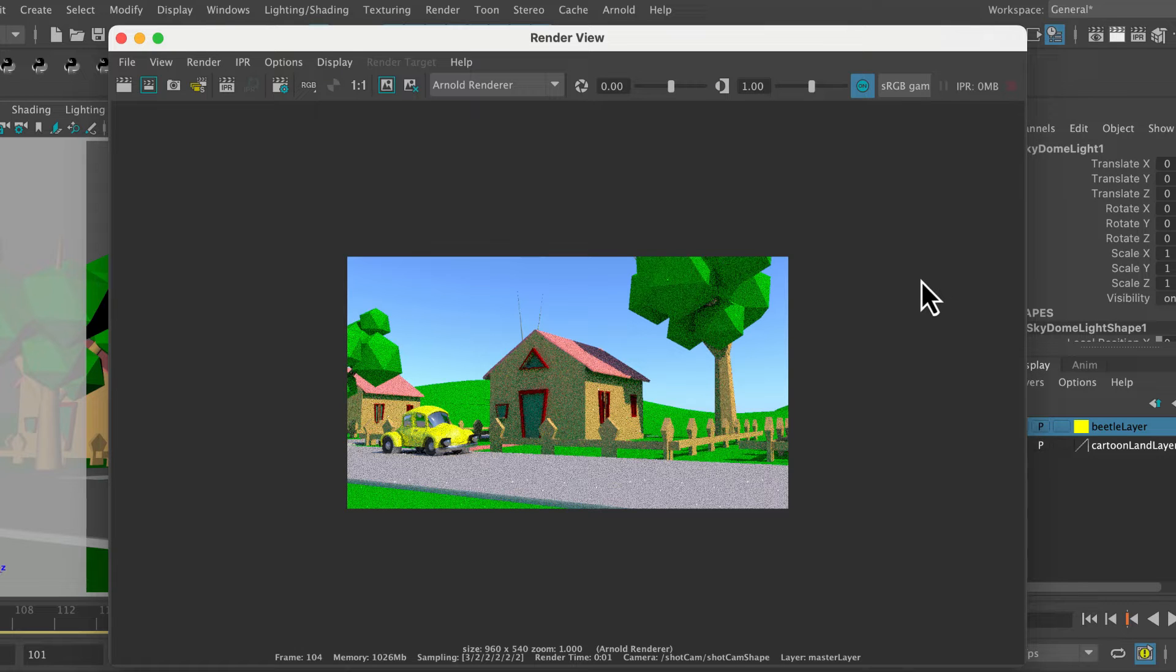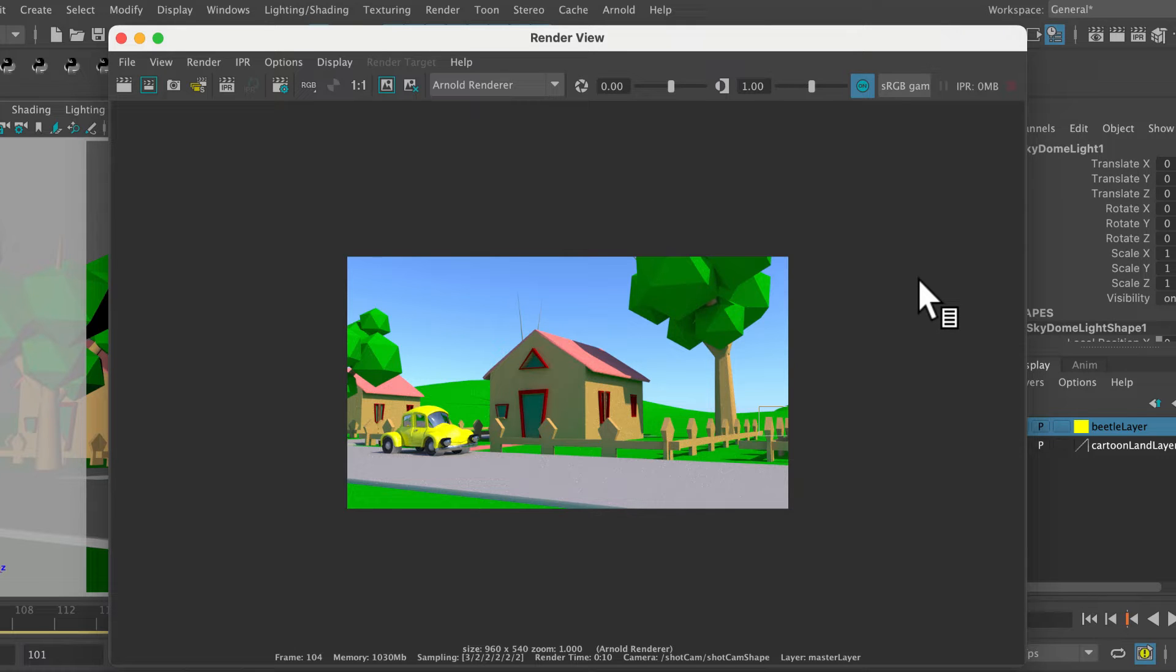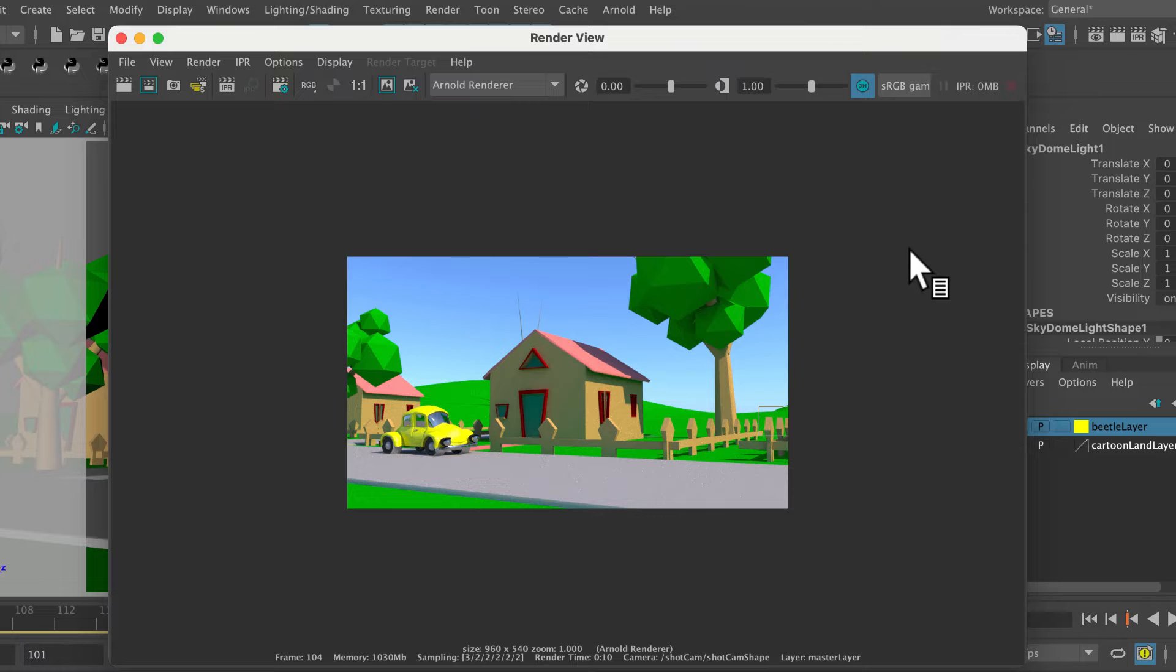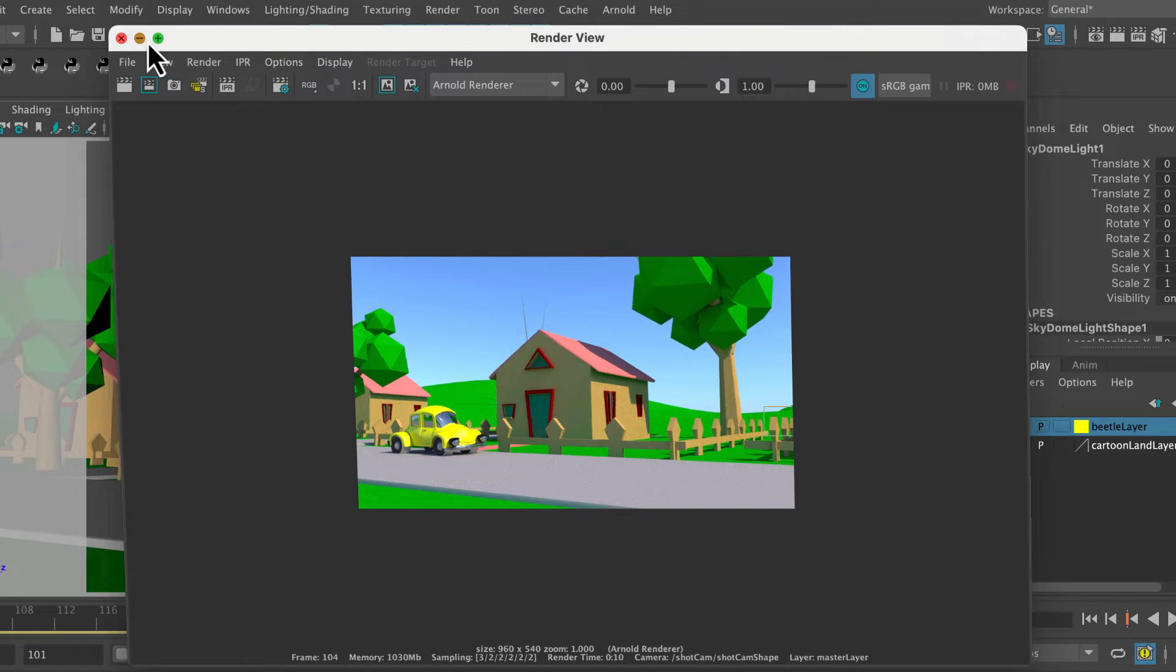Very simple animation, extremely simple lighting setup. This is just the physical sky lighting setup. Nice blue sky on a sunny day. Kind of lighting setup you might want for children's TV, something like that. So now what we want to do is render those out as a series of images.